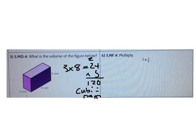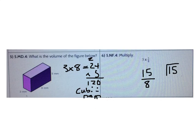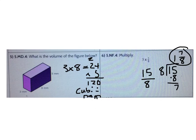Now let's do our last problem in the do now. I'm going to multiply the whole number times the numerator. 3 times 5 is 15 over 8 — the denominator doesn't change. Now I need to change that to a mixed number using division. When I divide 15 by 8, 8 goes into 15 once with 7 left over. So the correct answer is 1 and 7 eighths.